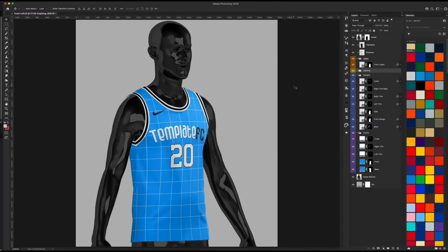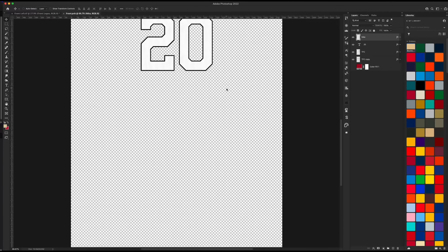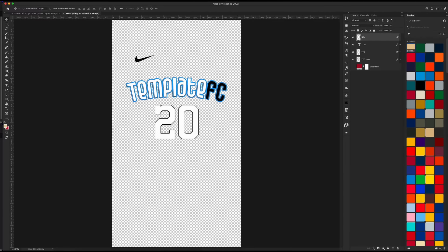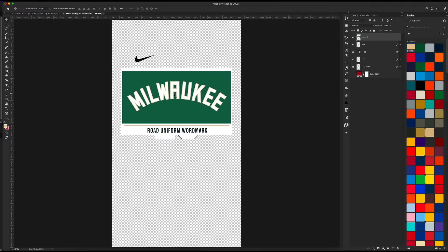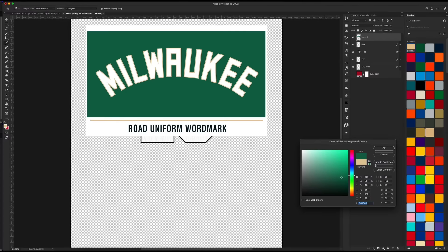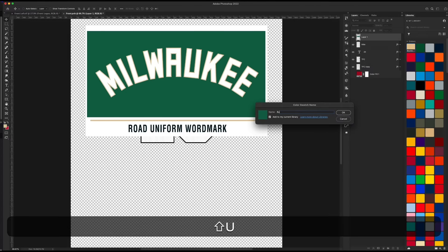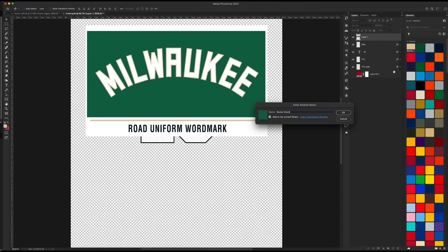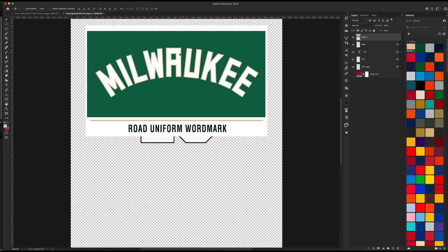We have the designs group and the colors group, which are pretty self-explanatory if you've used any mock-up before. To start, I like adding the logos and getting the colors set. Let's open up the front logo folder layer — you can see we just have our logos here. I usually use this step to add in whatever team's logo I'm using, so we're doing the Milwaukee Bucks. I already have the two colors I'm going to use in my library. To get your libraries up, go to Window > Libraries, and you can have a library panel like this.